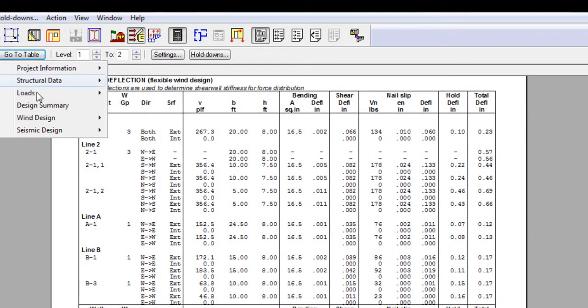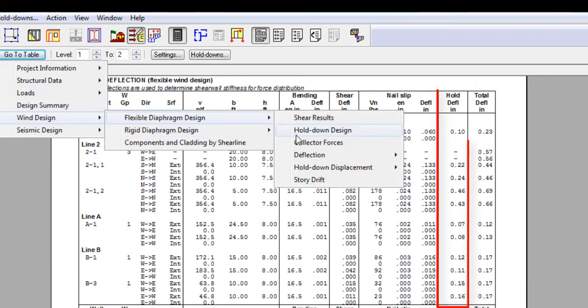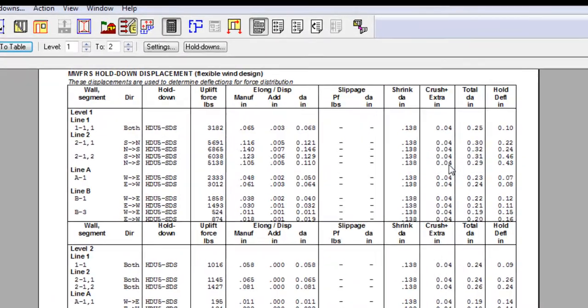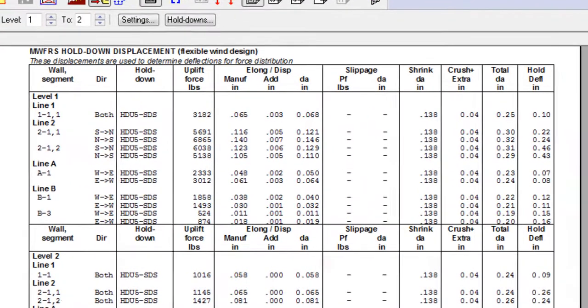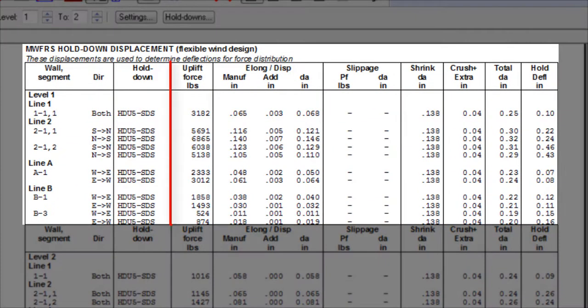The hold down deflection shown in the deflection table that we just looked at is unpacked here in the hold down displacement table, and is separated by MWFRS and serviceability displacement information. After the hold down device column, the uplift force column indicates the accumulated hold down tension force from overturning, dead, and wind uplift.